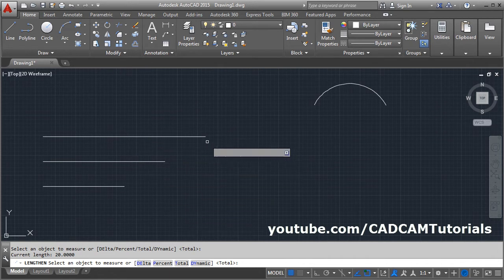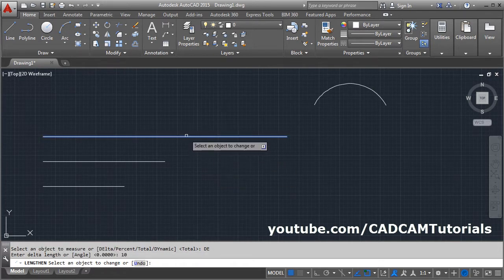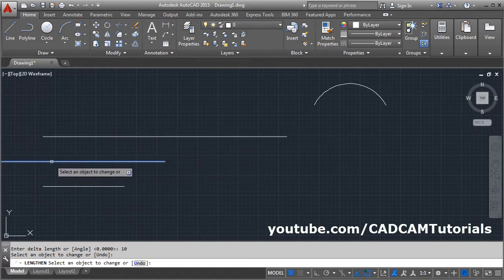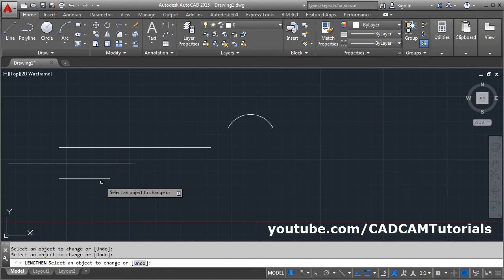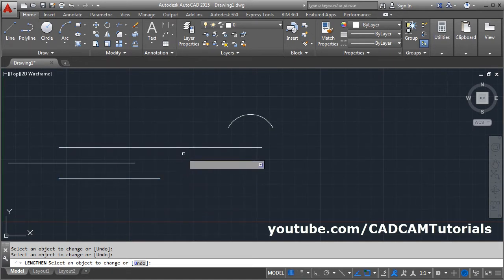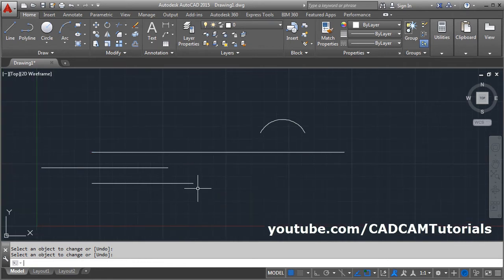If you want to increase the length, click on the Delta option and give the length by which you want to increase the size. I want to increase the size by 10. Press Enter, then select the object you want to increase. Click on the side on which you want to increase, and if you keep on clicking, it will keep on increasing that object by that much length. Press Enter to come out.